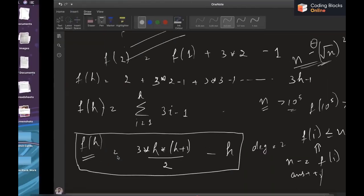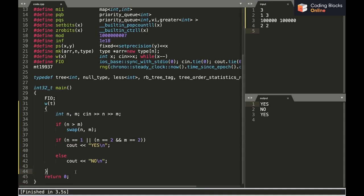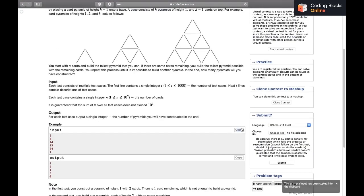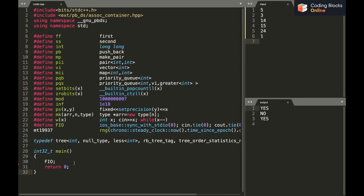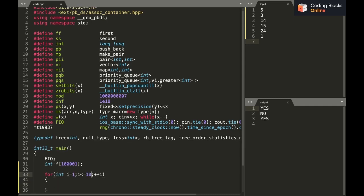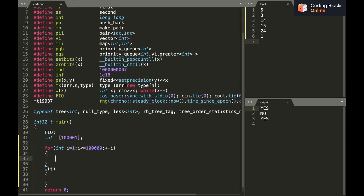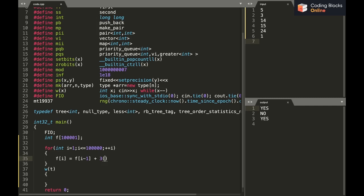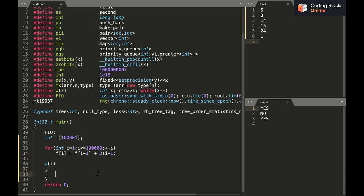Now let's code it. First, I get the number of test cases. Before processing them, I build an array f of size 10^5. For i from 1 to 10^5, I set f[i] = f[i-1] + 3*i - 1. This precomputes how many cards are needed for each pyramid height.